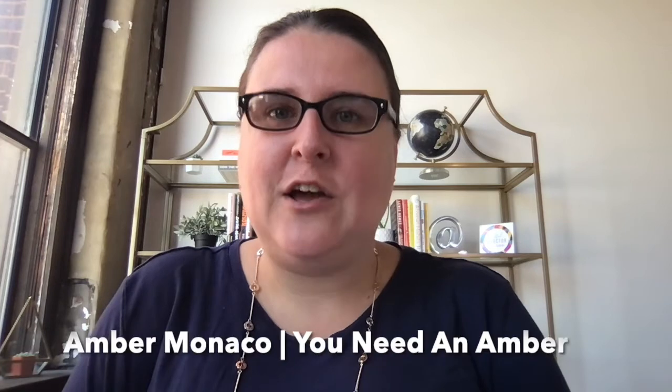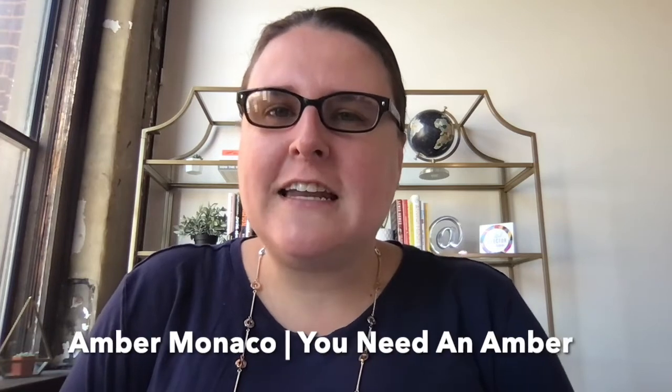Hey there, it's Amber from YouNeedAnAmber.com and I am so glad that you are here today. Before I get into the video, would you go ahead and hit that big red subscribe button? I post videos all the time and I never want you to miss anything. So go ahead and click that big red subscribe button, click the little bell, and you'll be notified every time I make a new video.